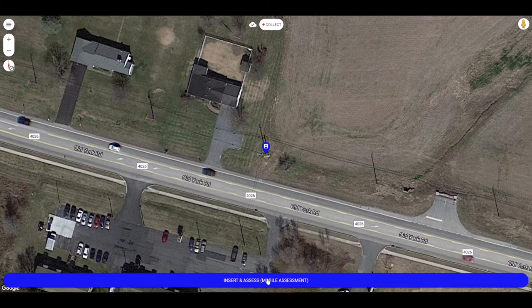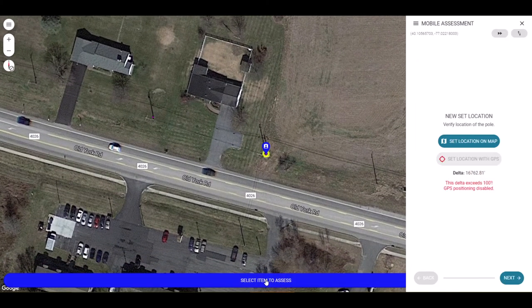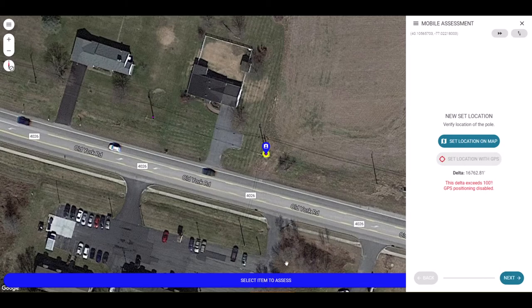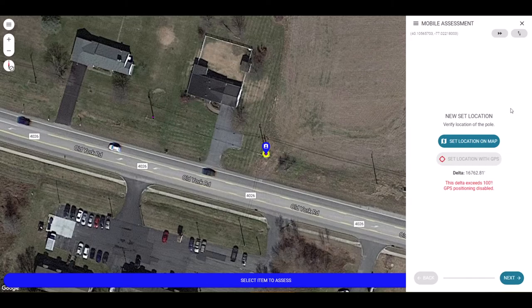Use the dropper to insert or assess a location. The mobile assessment window will open on the right side of the screen. In mobile, it will take up the entire screen.